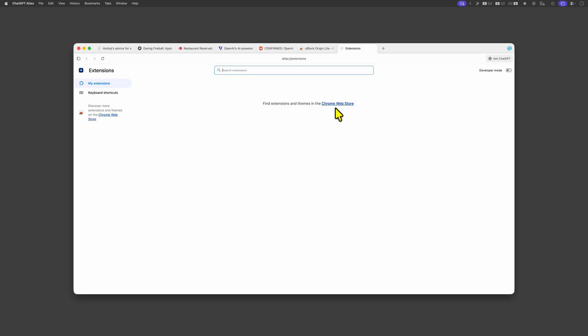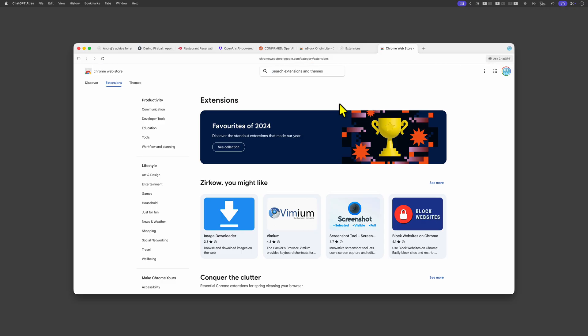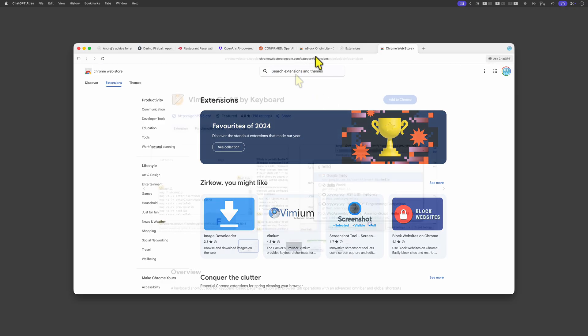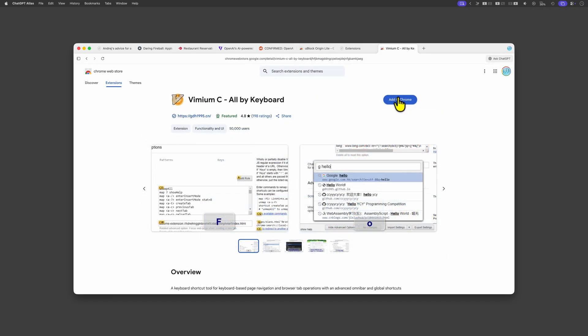As you can see it redirects to the Chrome Web Store to install extensions so let me try installing another extension. Again the installation keeps spinning and trying multiple times did not work.